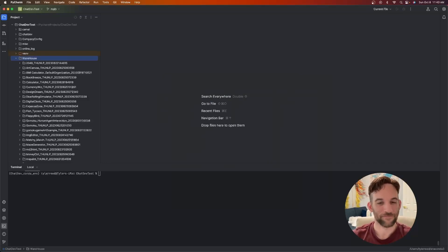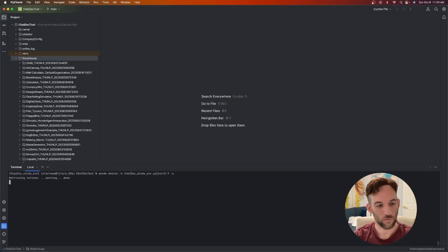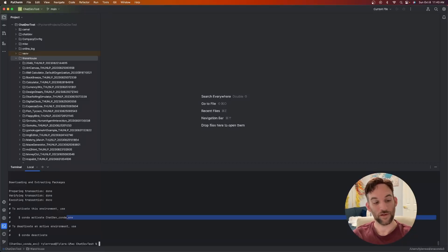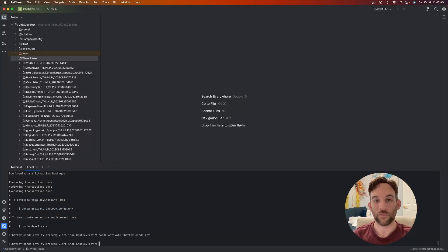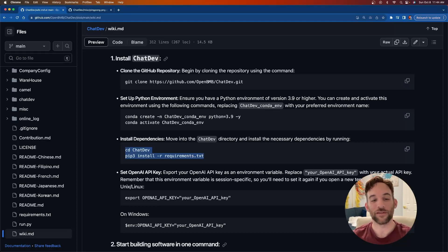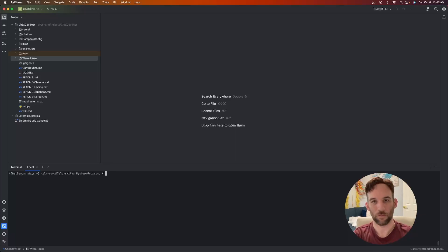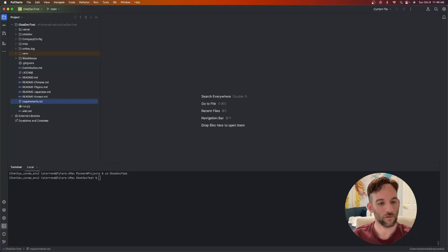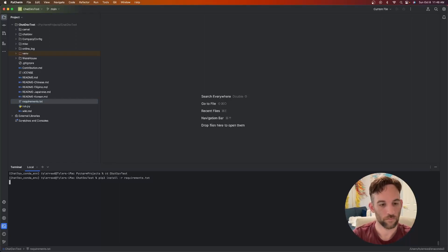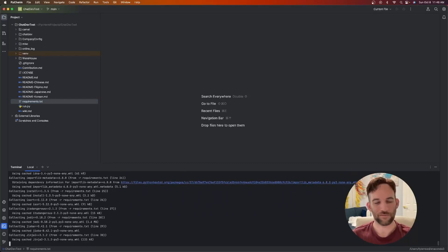Now you can run the Conda commands. Run the first command, 'conda create' — it will set things up and may take a minute. Then run 'conda activate'. Now that we're set up, install the dependencies by cd-ing into the project folder and running the requirements.txt file with pip install. This may take a minute, and once done we're ready to build.